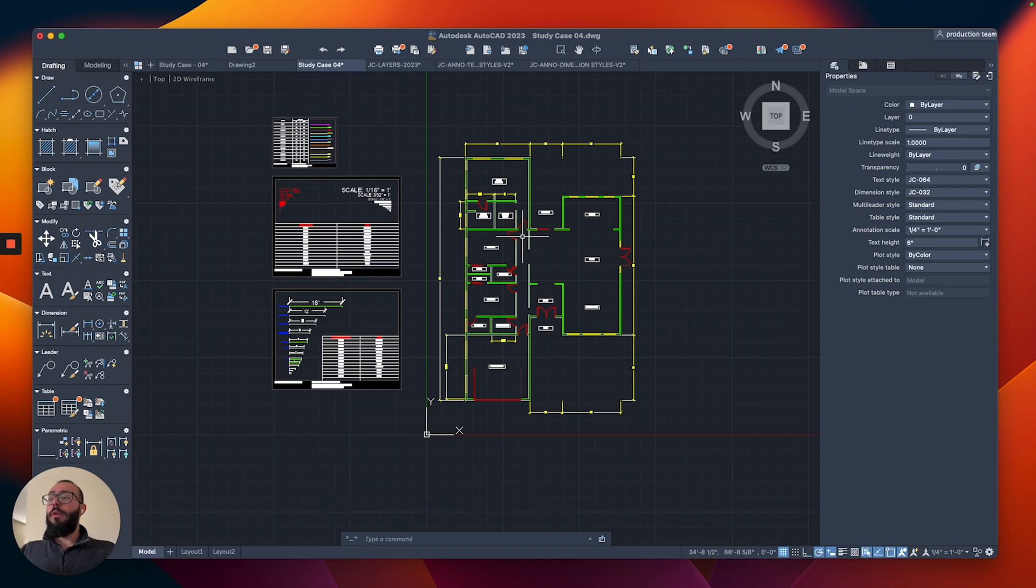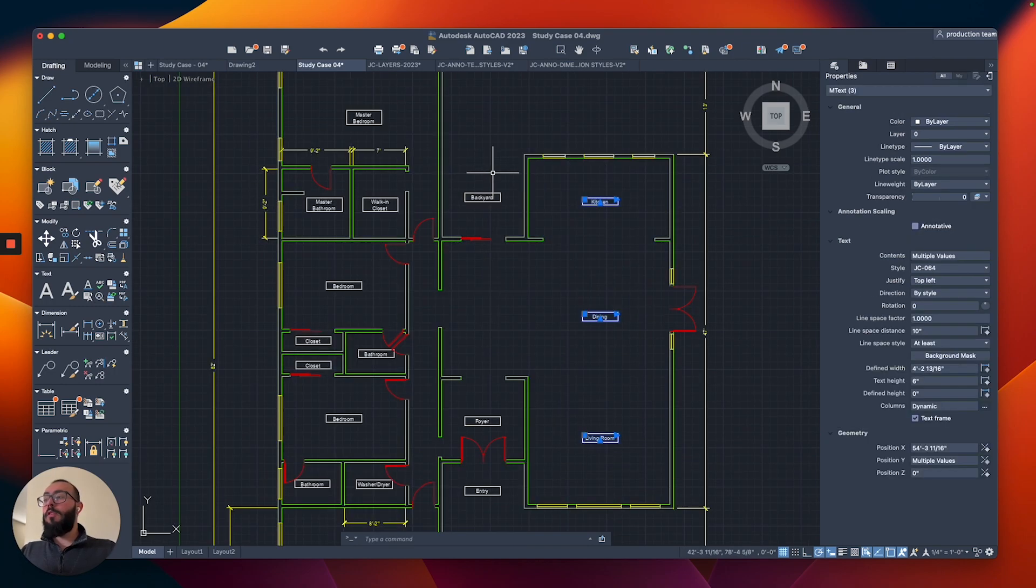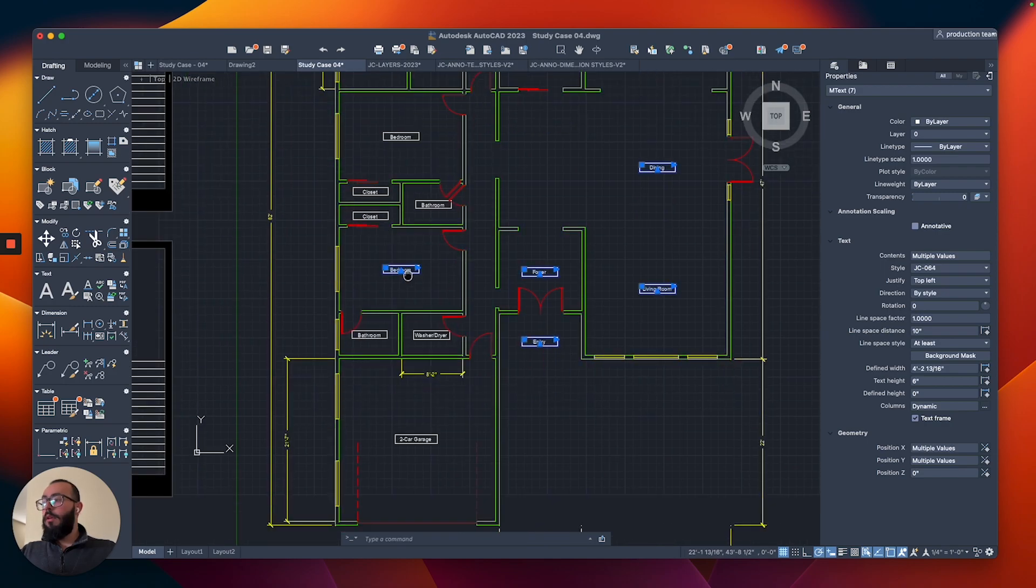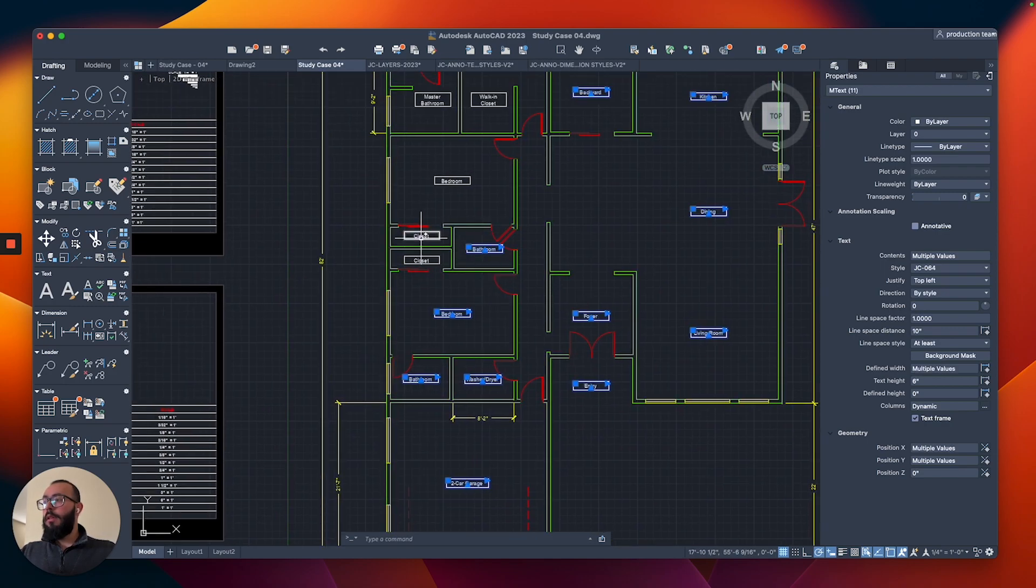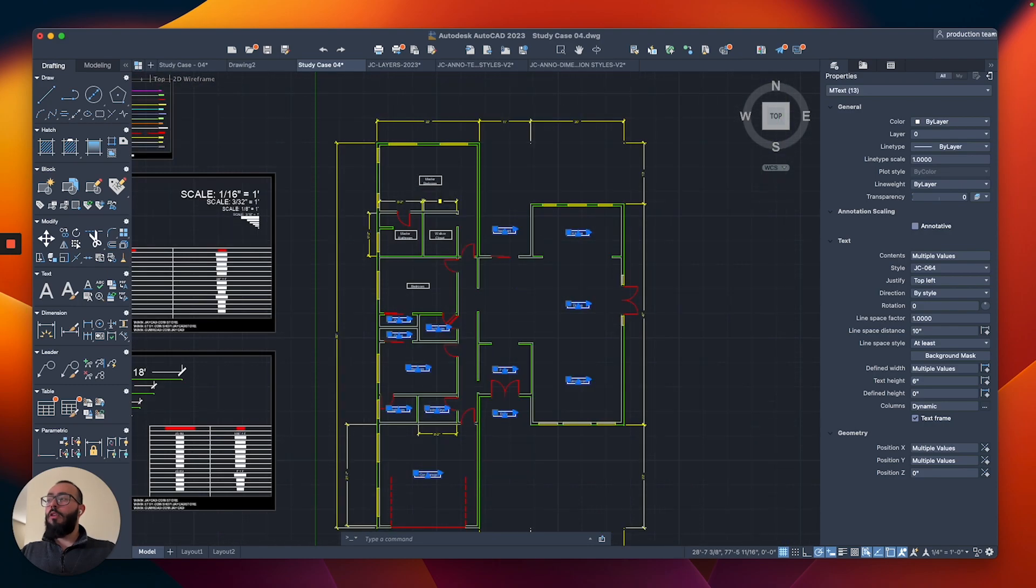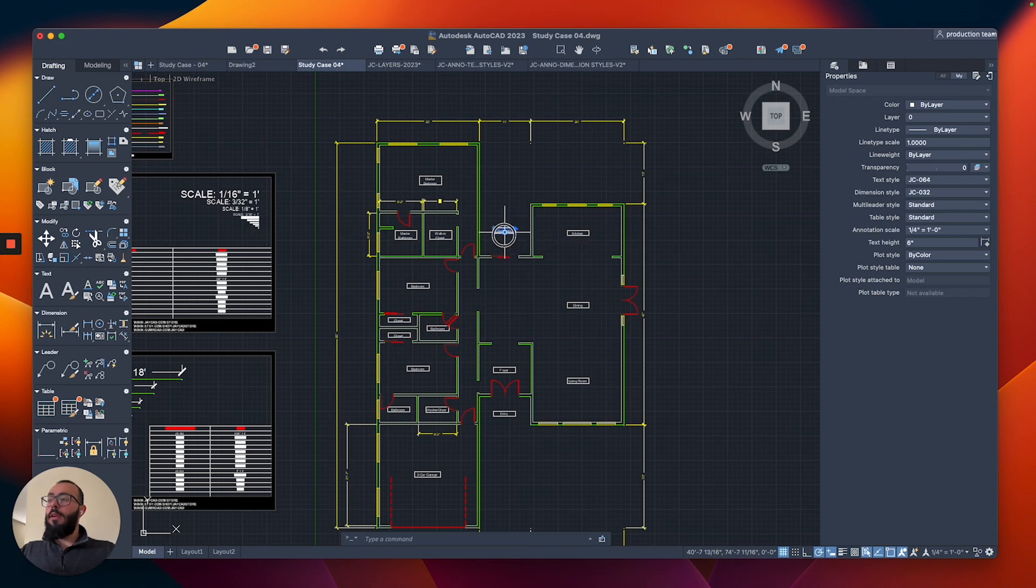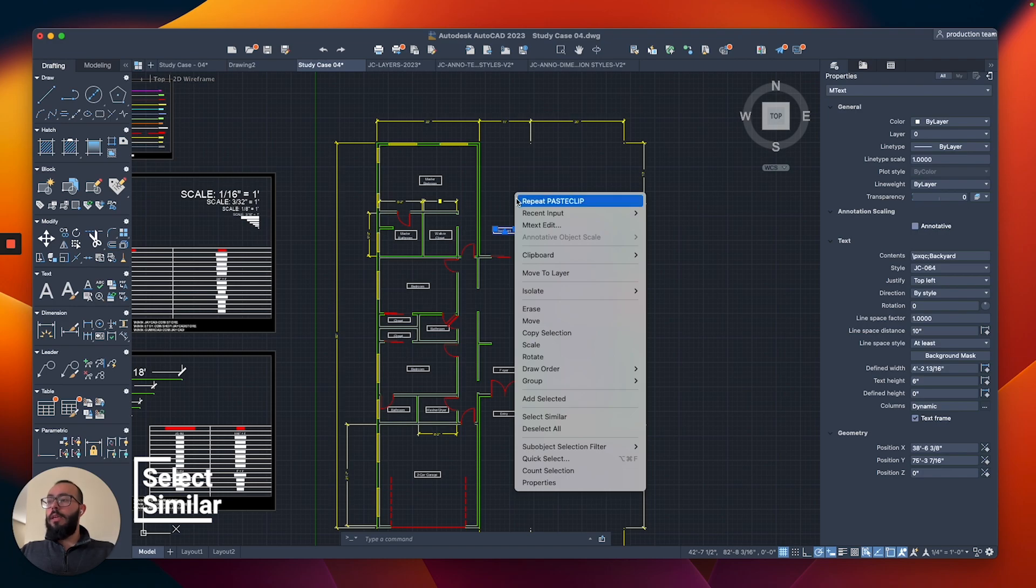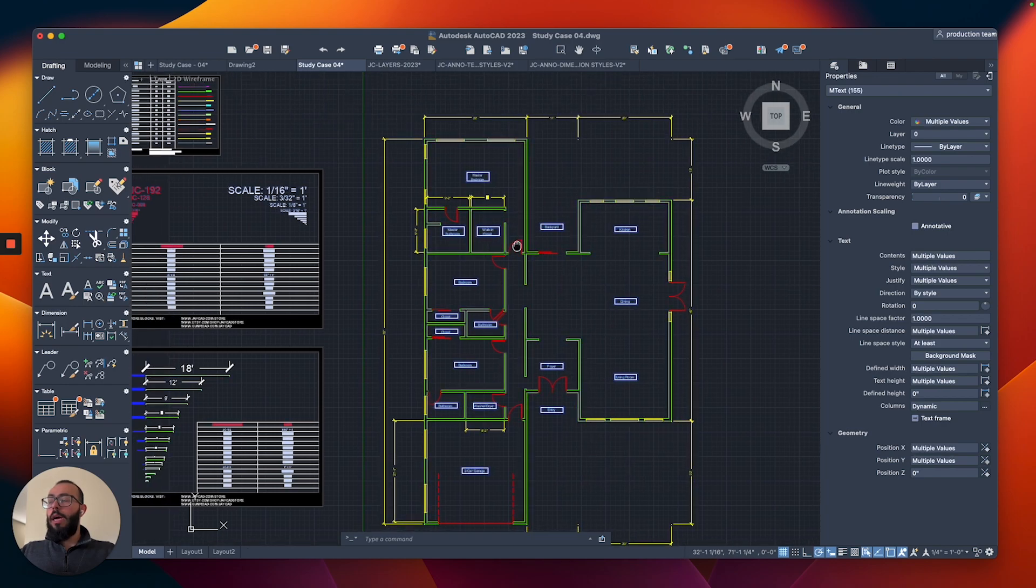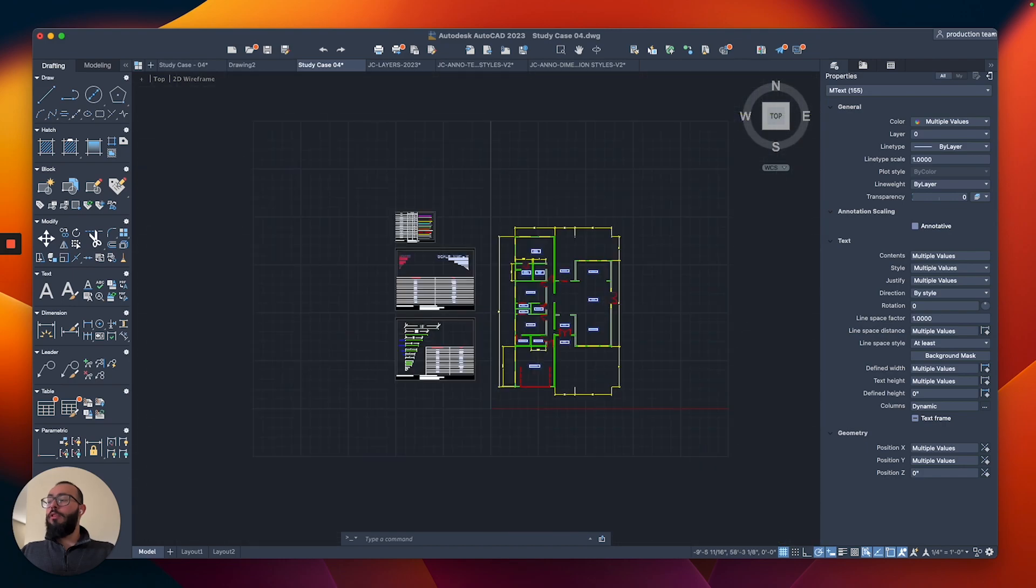But first, the first thing I want to do is assign all the text elements to their correct layer. There is actually a command called select similar. I'm going to select one of the text elements and then right click with the mouse. You will see there is something called select similar, which will highlight all the text elements in the drawing.